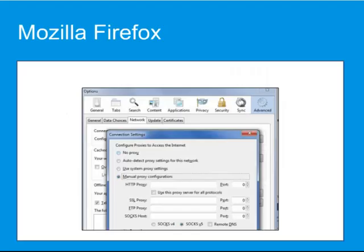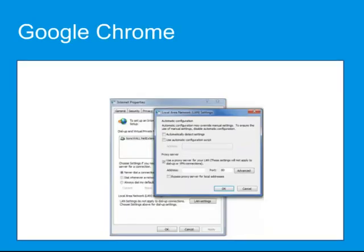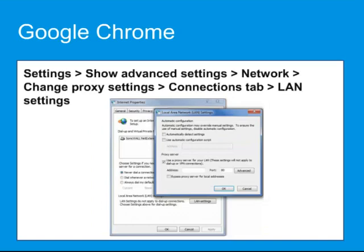Configure Mozilla Firefox by selecting Tools, Options, Advanced, Network, Settings. Configure Google Chrome by selecting Settings, then Show Advanced Settings. Under Network, click Change Proxy Settings, and on the Connections tab, click LAN Settings.